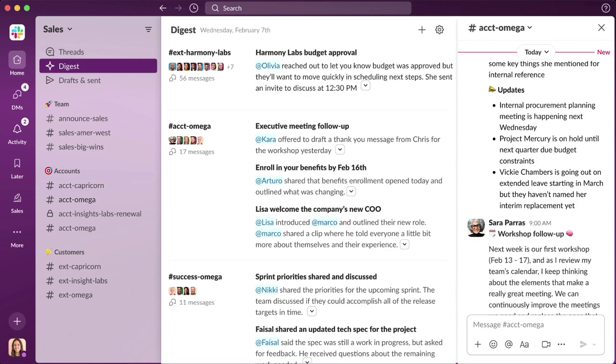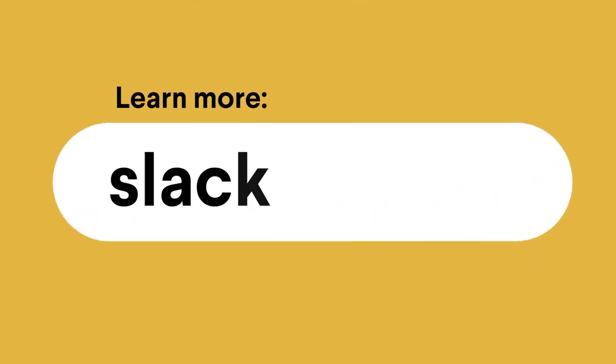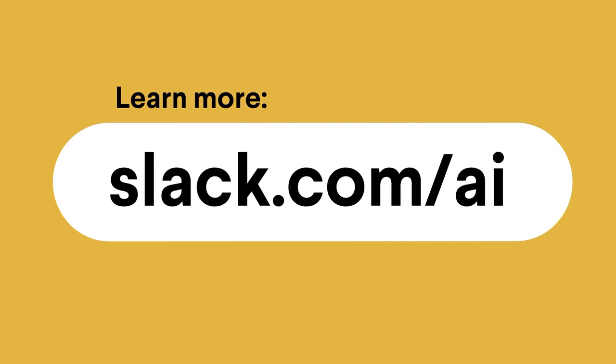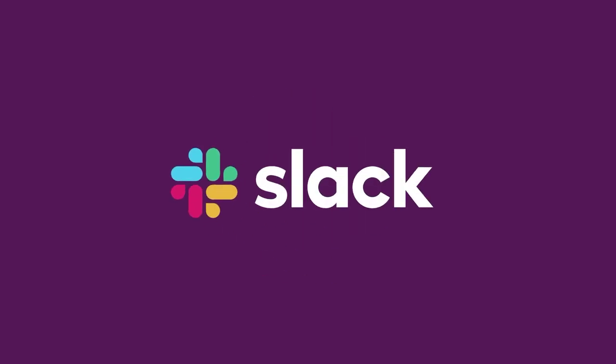Whether you're catching up on conversations or searching for answers, Slack AI empowers every user to do their most productive work in Slack.